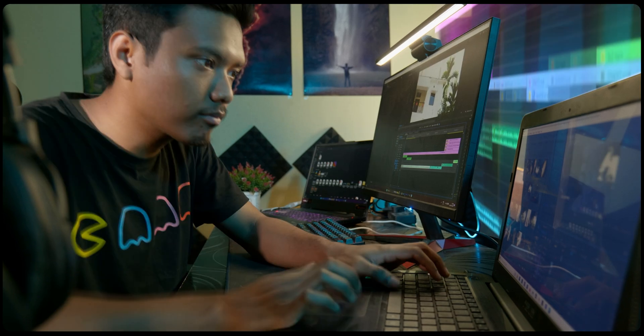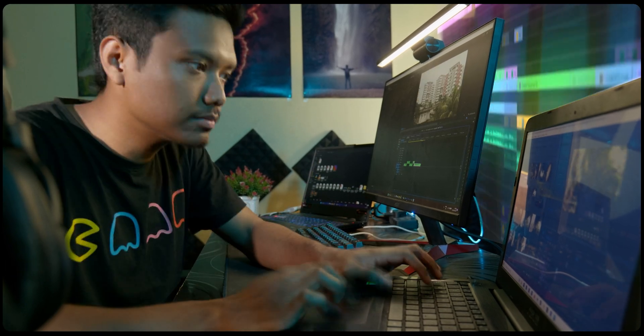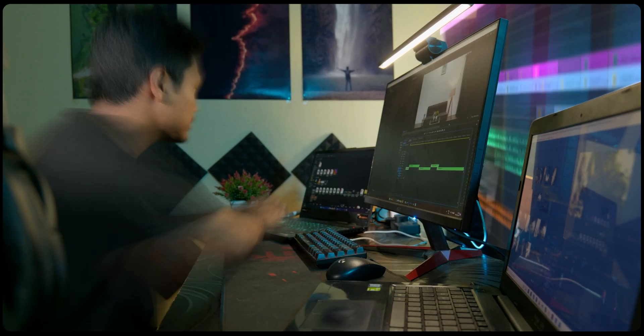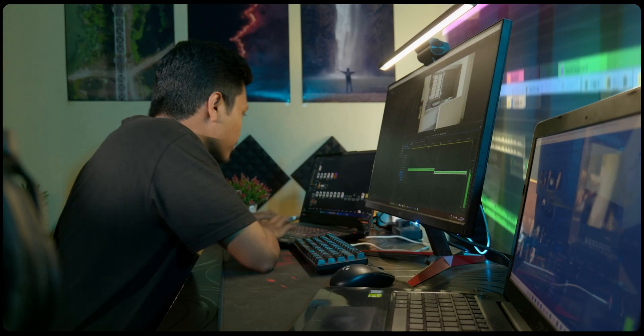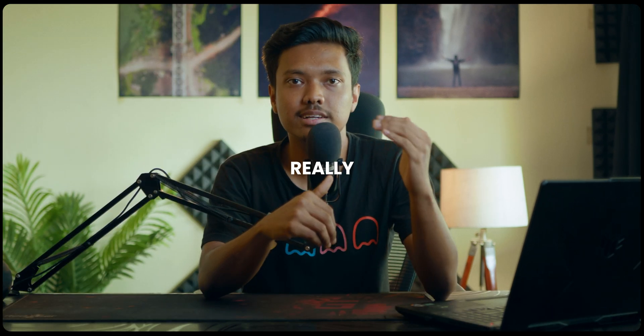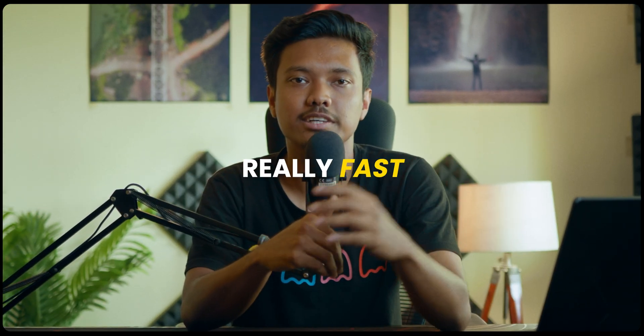What I'm going to share with you today will change the way you edit videos forever. If you learn and apply these tricks to your workflow, you will be able to edit videos fast — and when I say fast, I mean really, really, really fast.